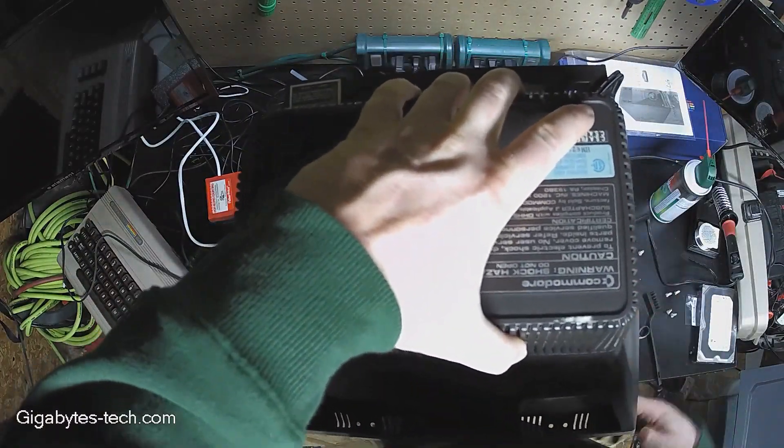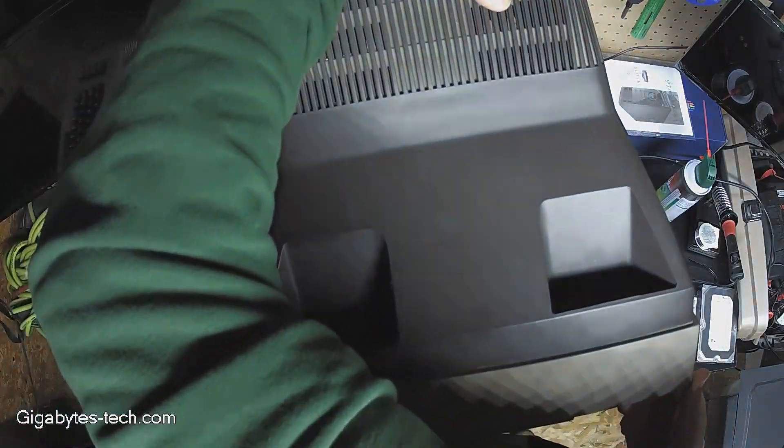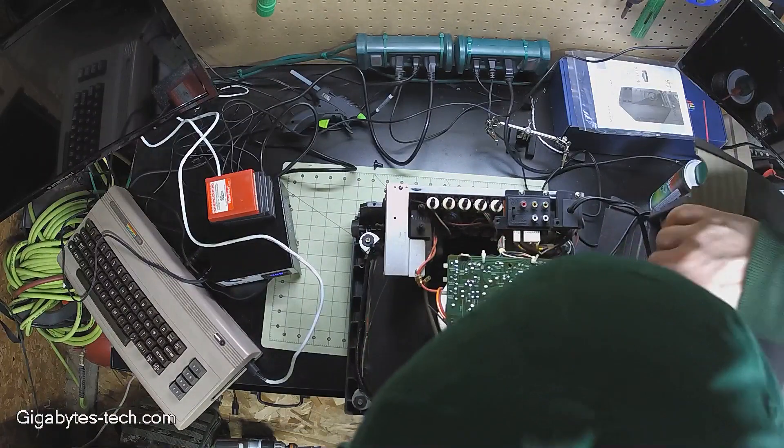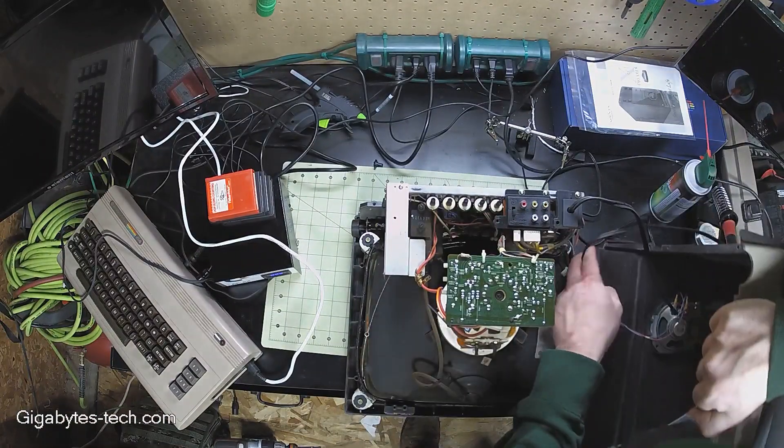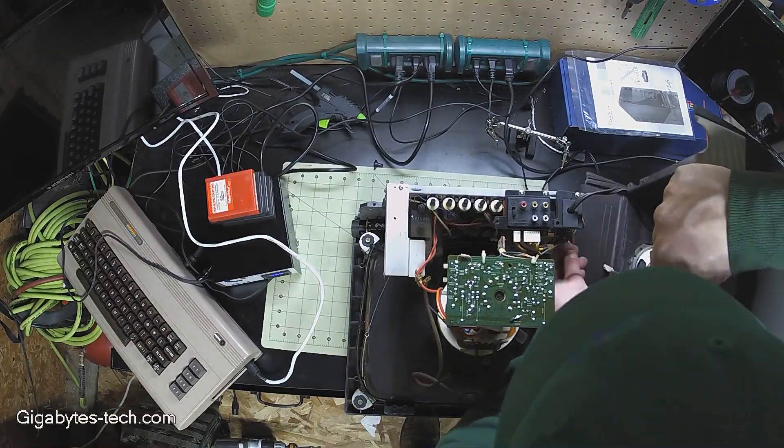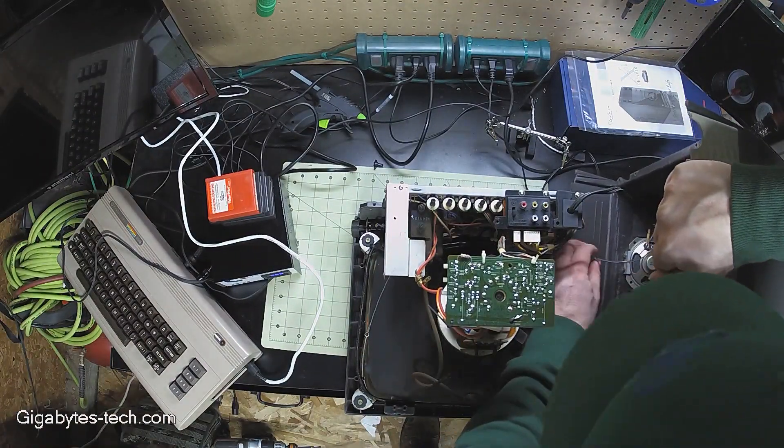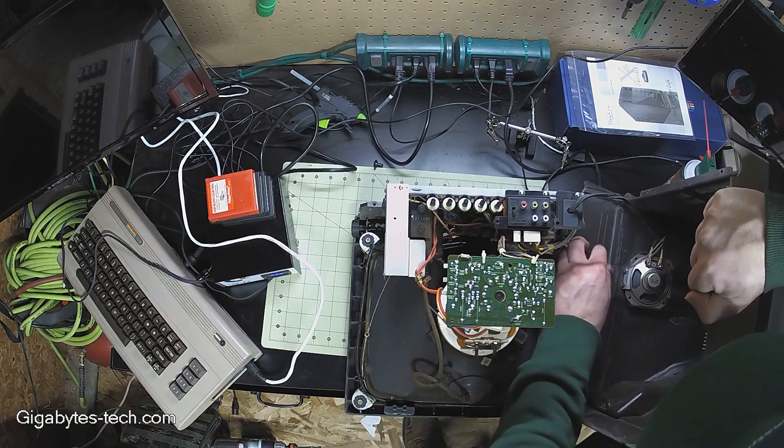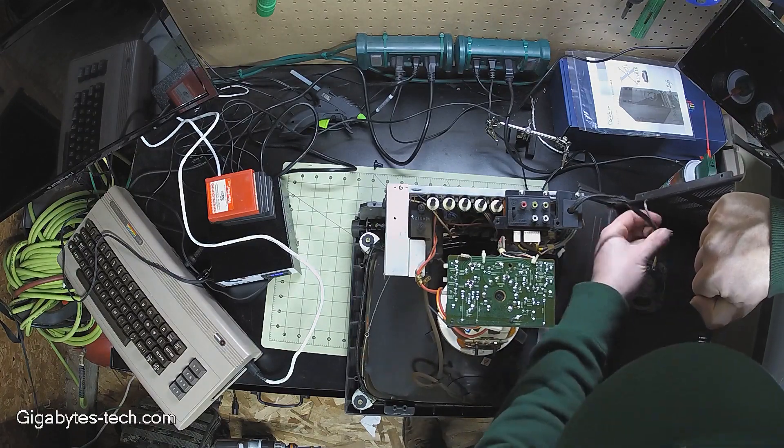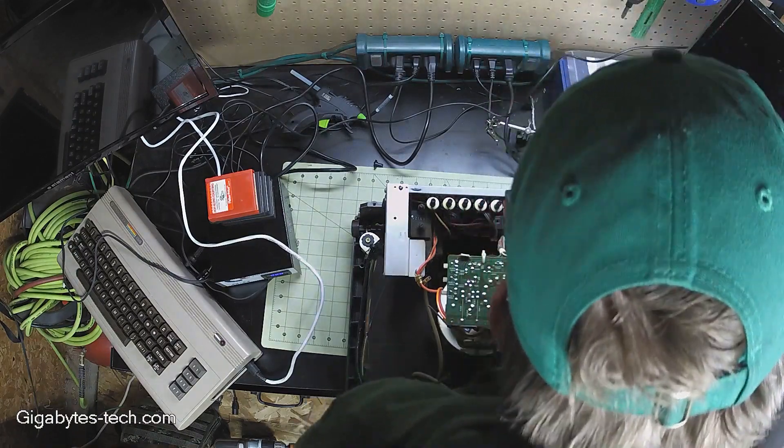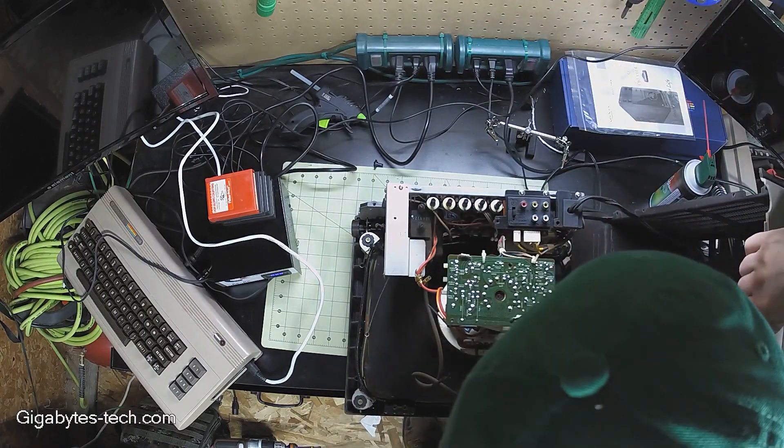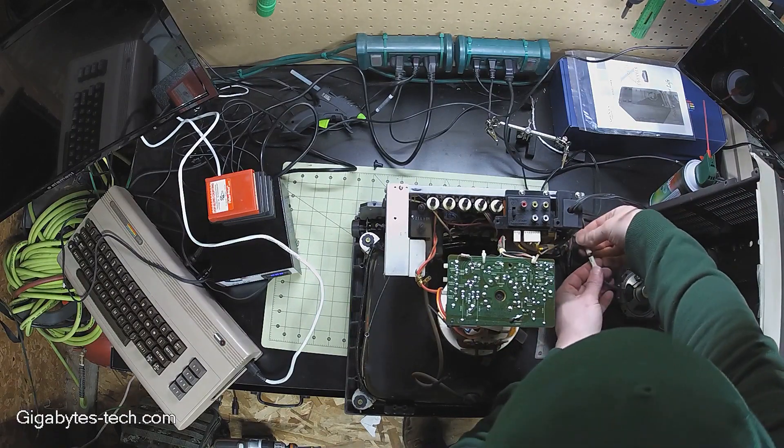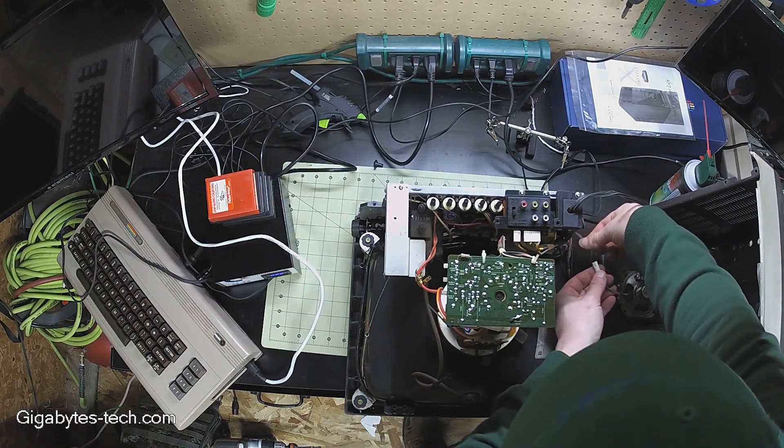I began the reassembly process. Of course, you have to hook the speaker back up, feed the power cable back through. This was just meant to be a quick inspection and then a power on test.